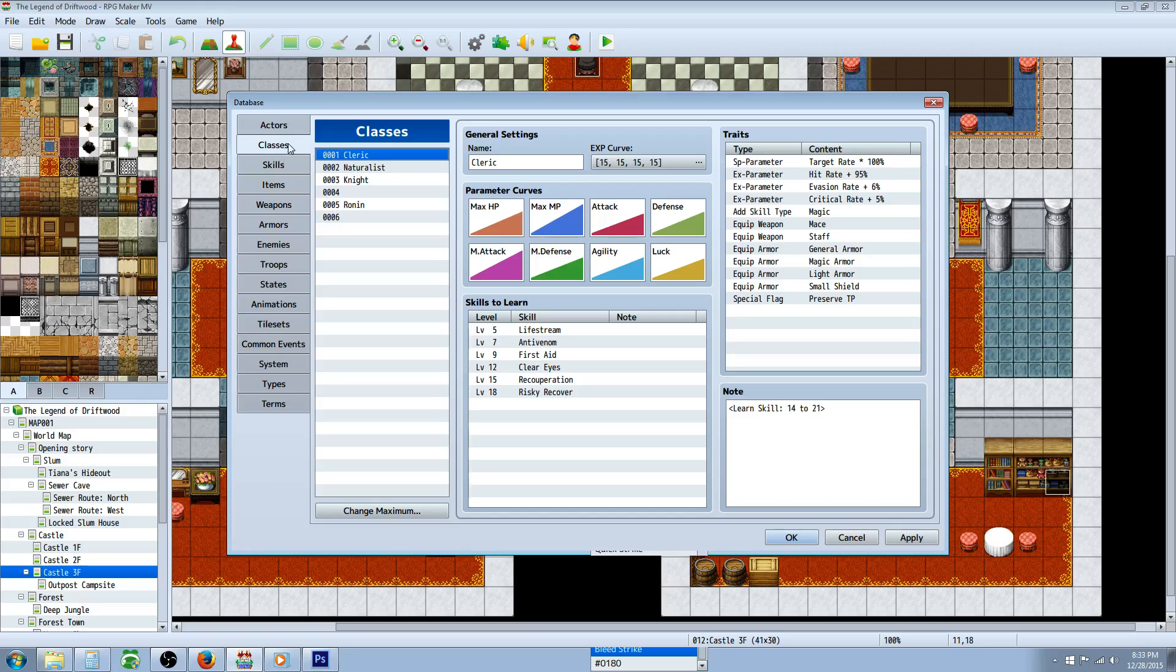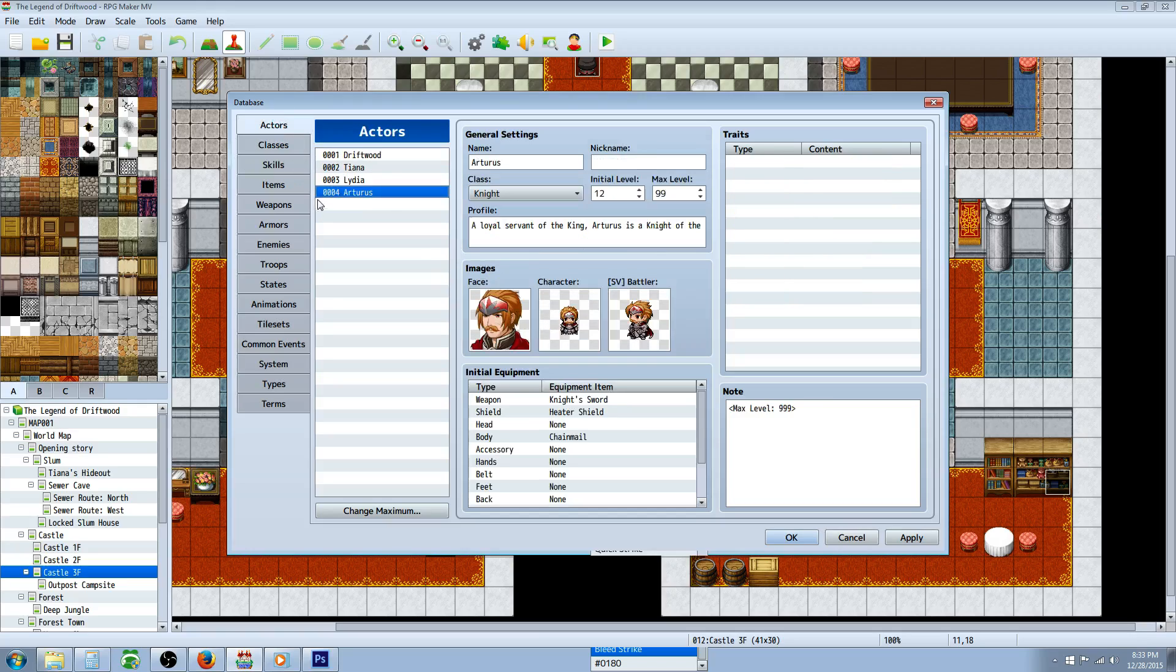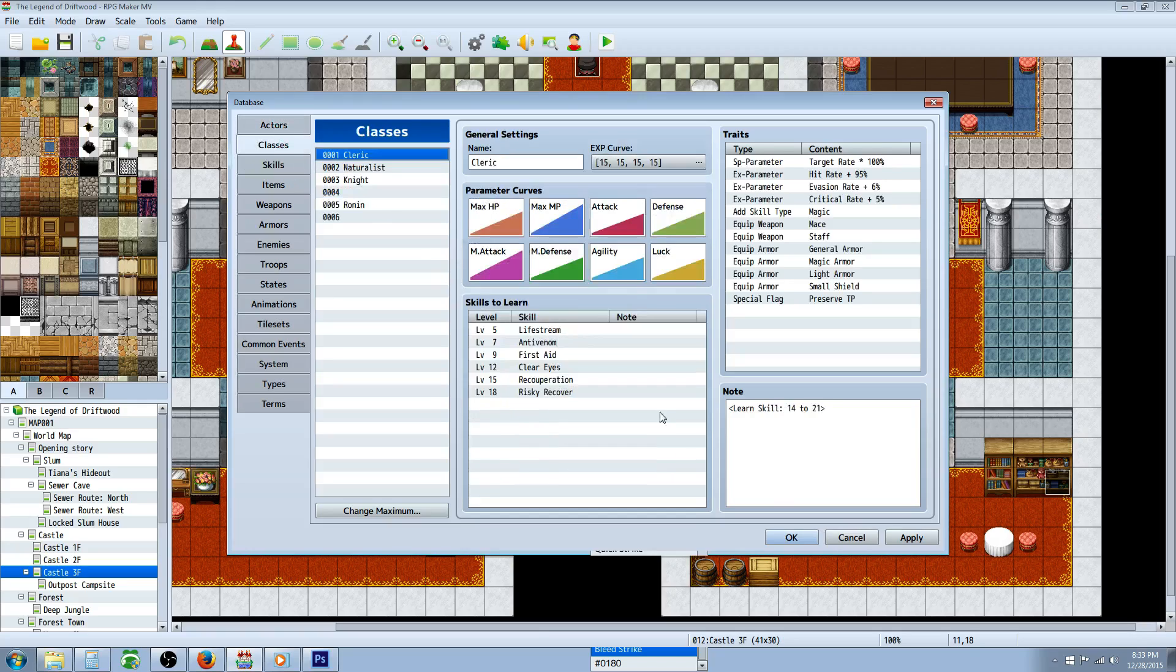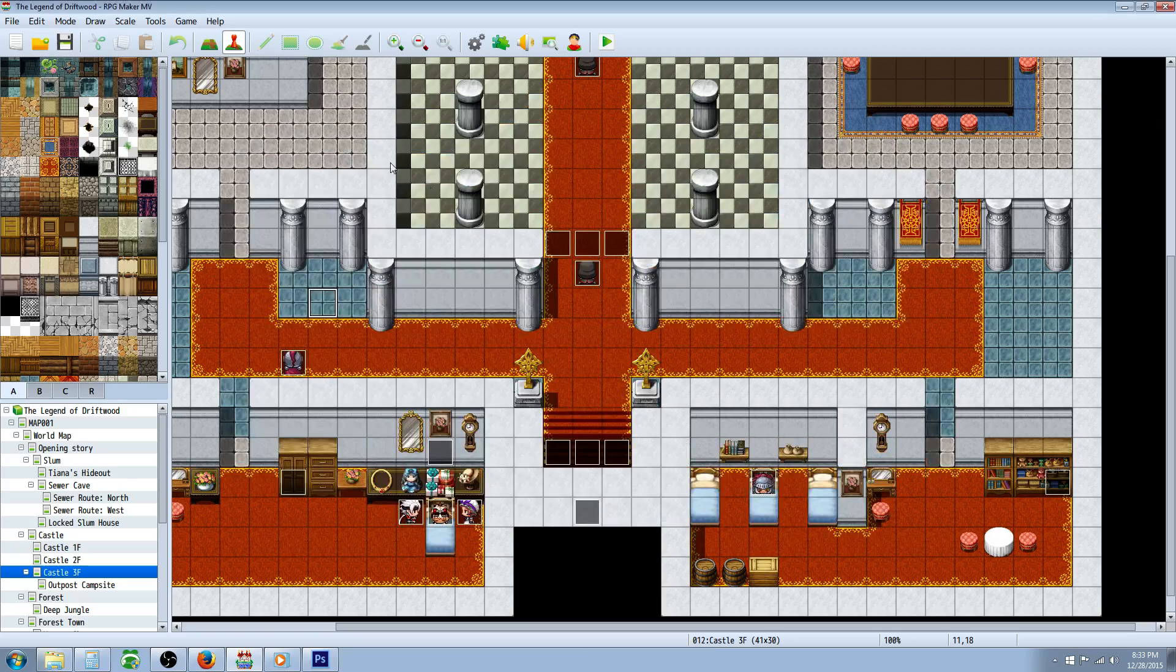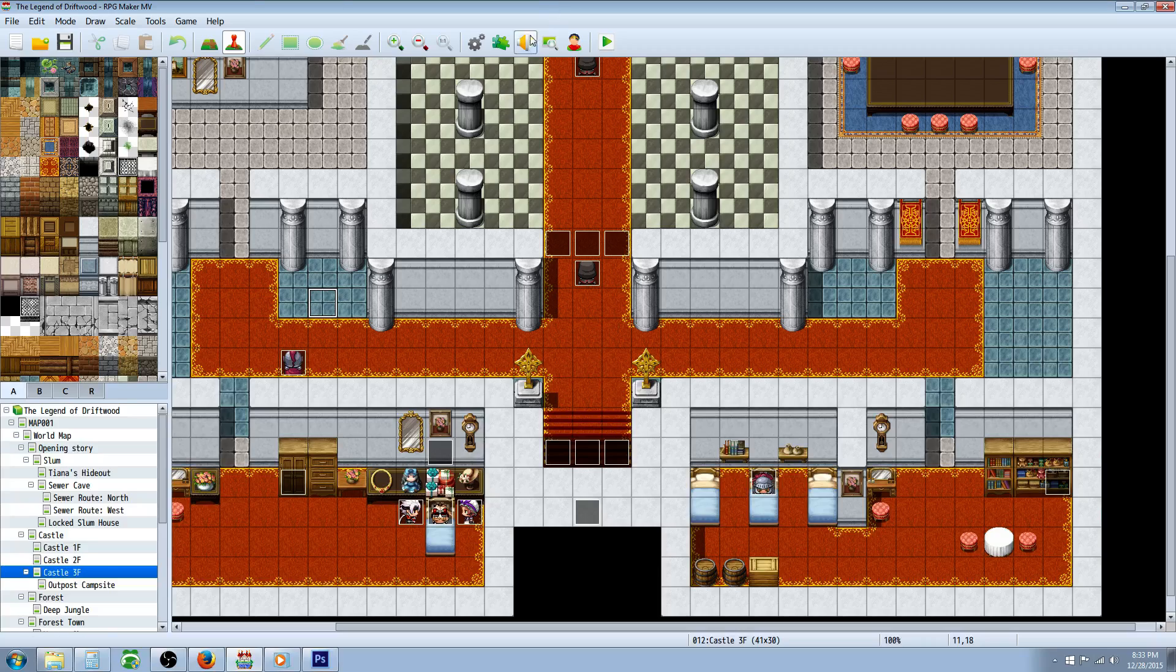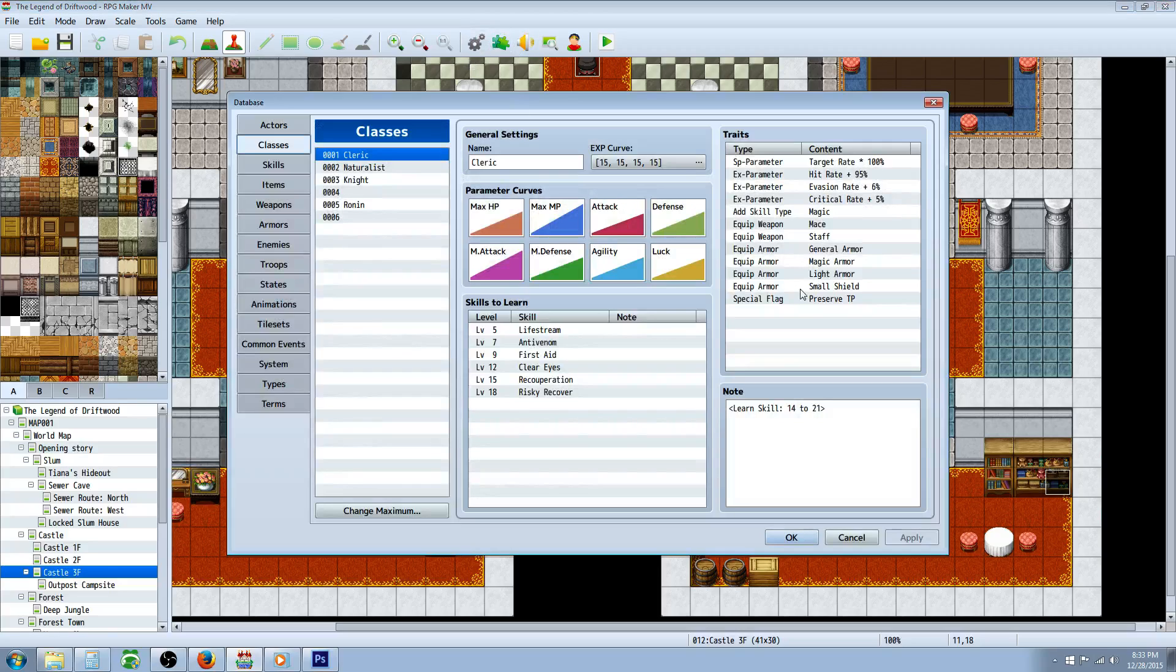Then you can award this skill to whatever class or even to an actor if you want to, and then see it in game. That'll be it for making a bleeding state. All you're basically doing is creating a negative regeneration.